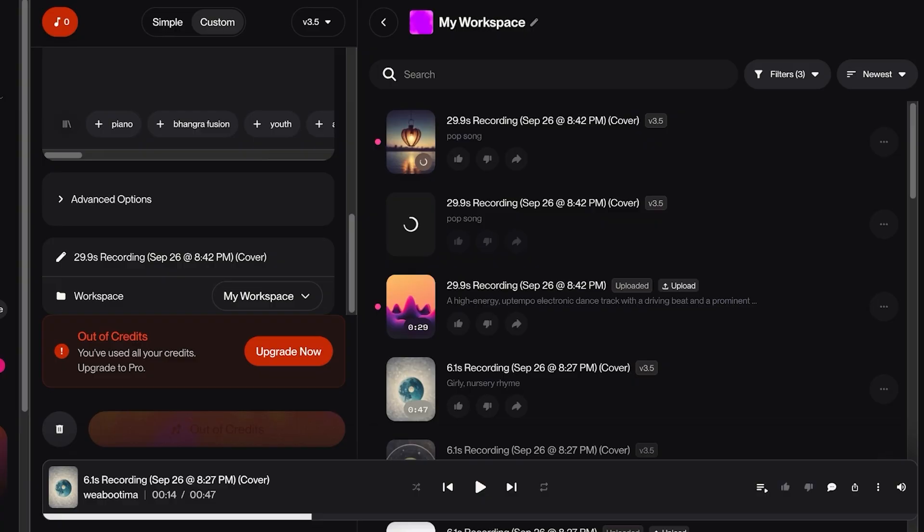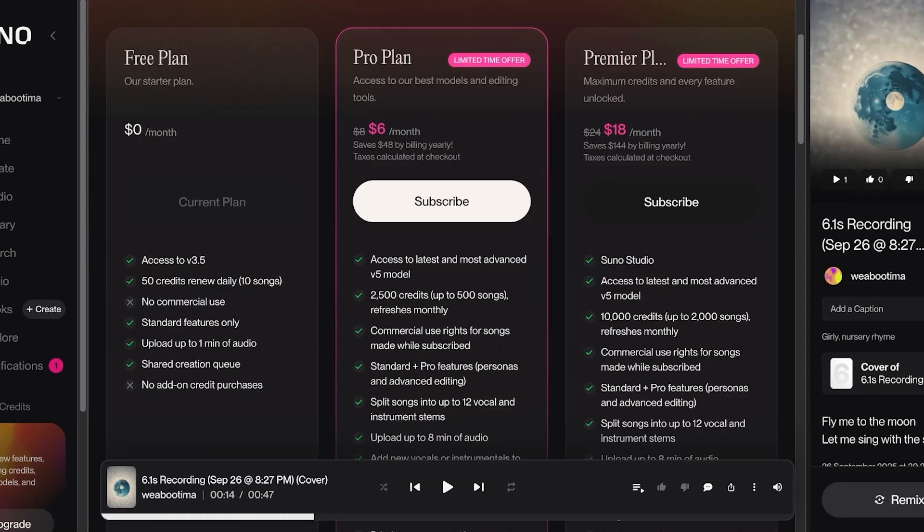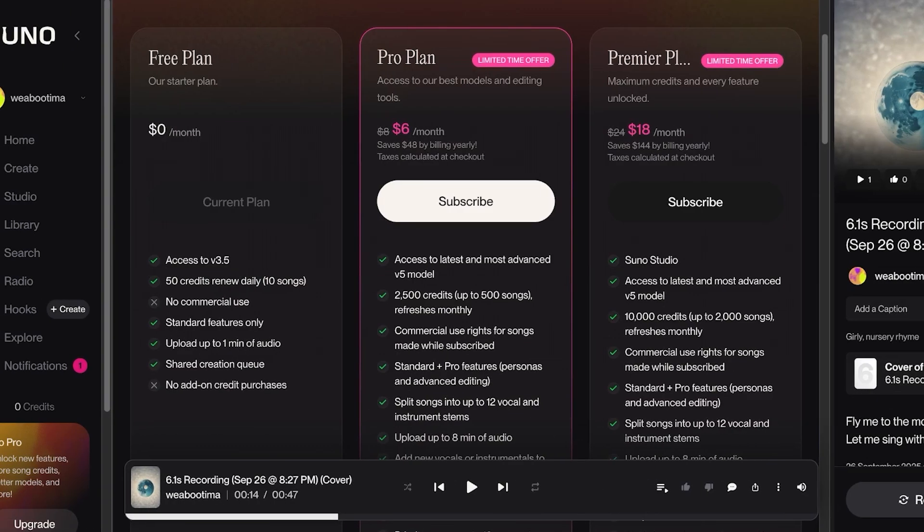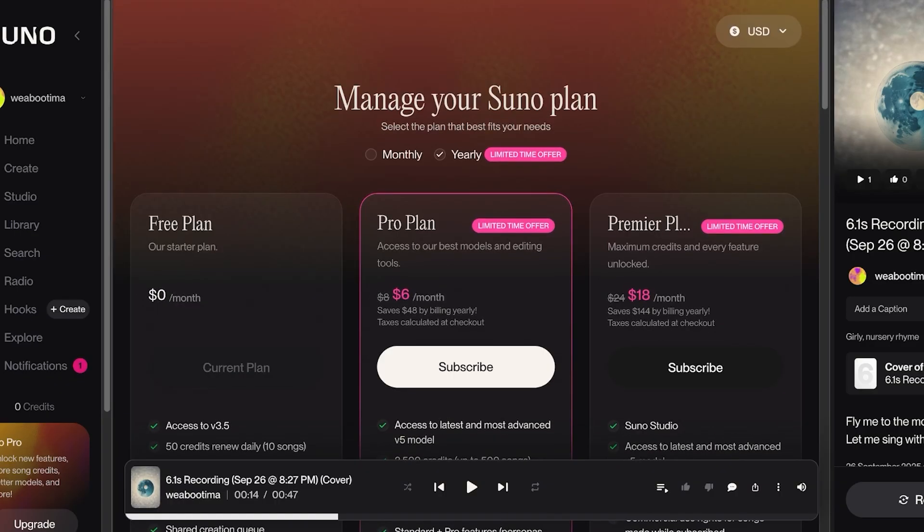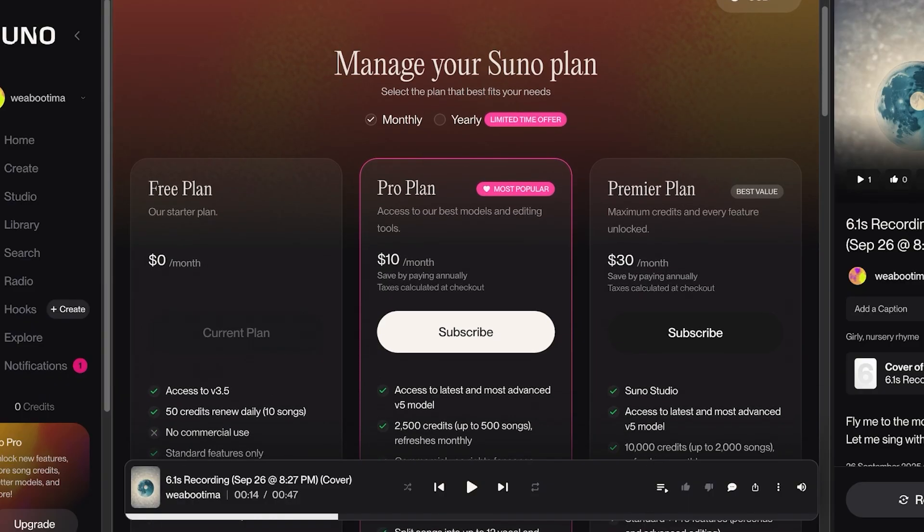Now if you want to get started with Suno AI, you can get started completely for free. You get access to 50 credits that renew daily, which allows you to create upwards of 10 songs every day. However, on the free plan you don't have commercial licensing. So if you want to use these songs commercially, then you do have to upgrade.